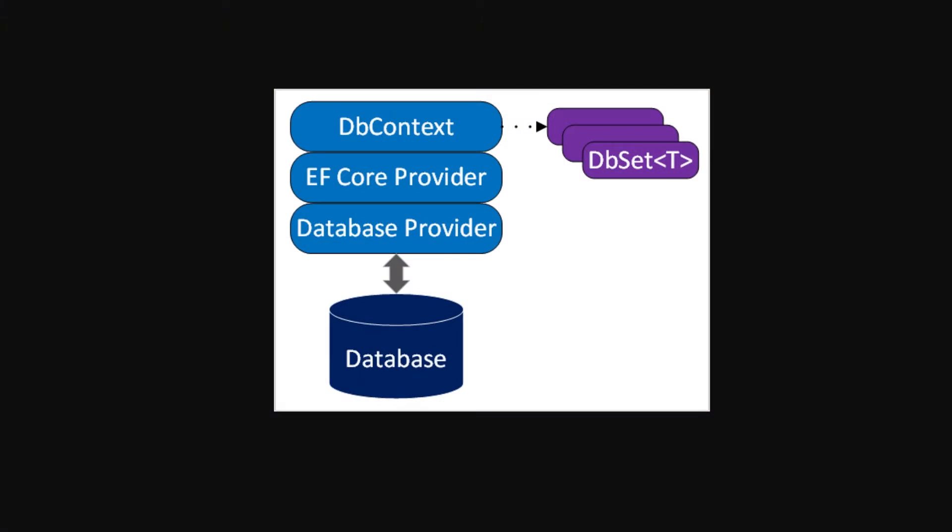The database provider is a layer in the EF Core architecture that's responsible for the communication between Entity Framework Core and the database. It's a pluggable architecture, which means EF Core can support all kinds of databases.